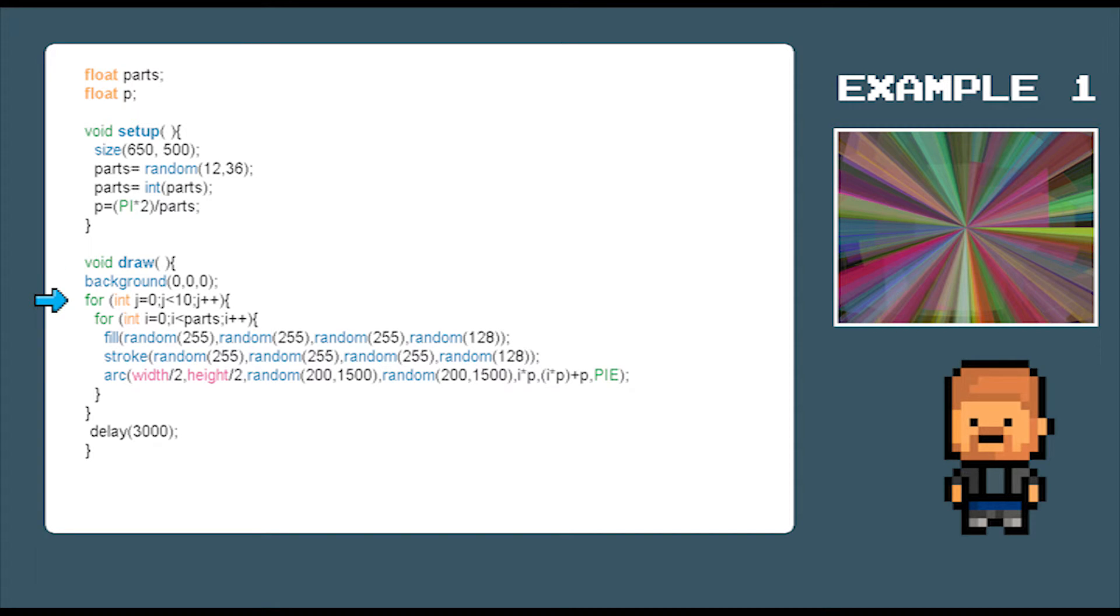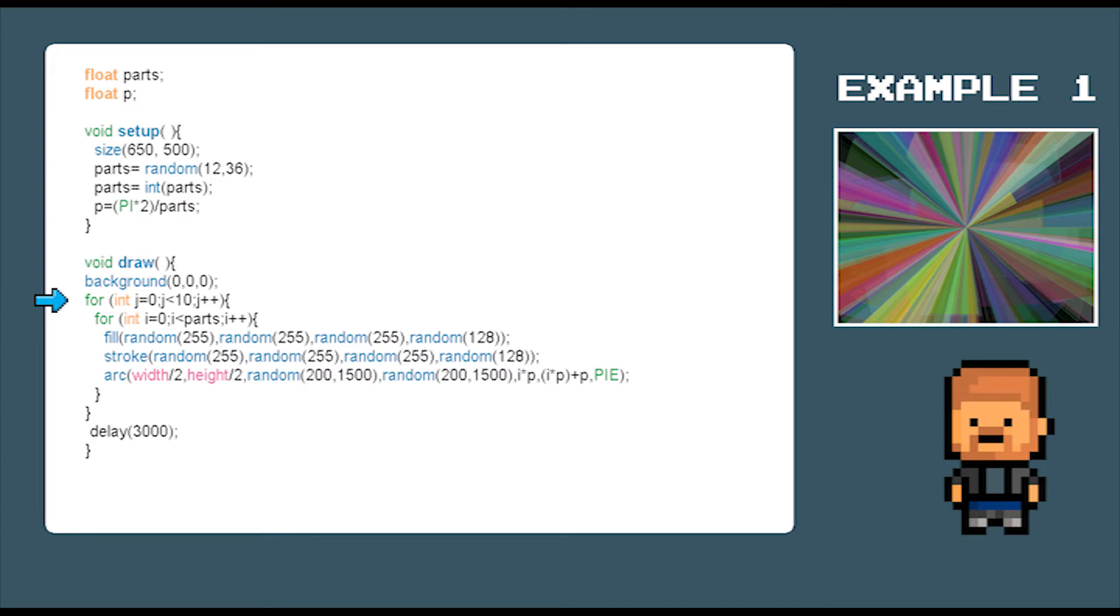Now we are going to get it to draw this shape 10 times on top of each other. So that's why we have a for loop here. For int j equals 0 to j equals less than 10. We also need it to draw the full shape. So we create i equals 0 to i is less than parts.